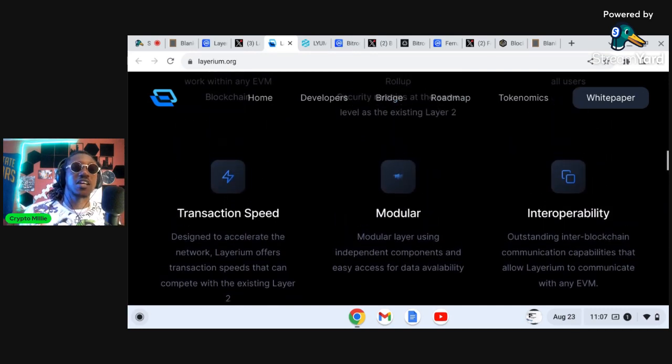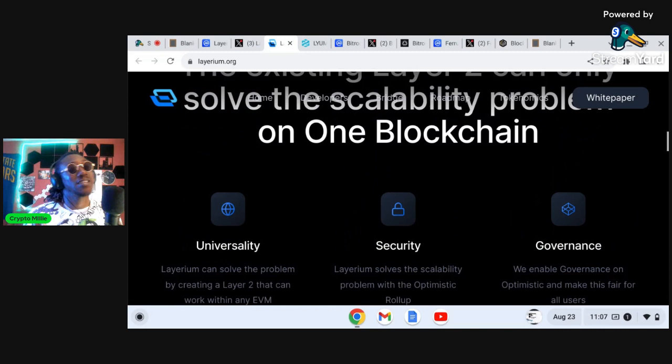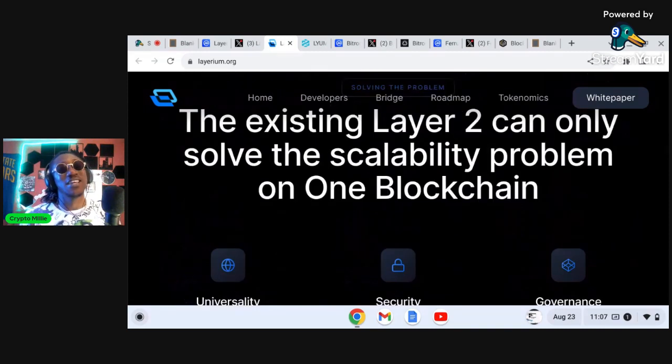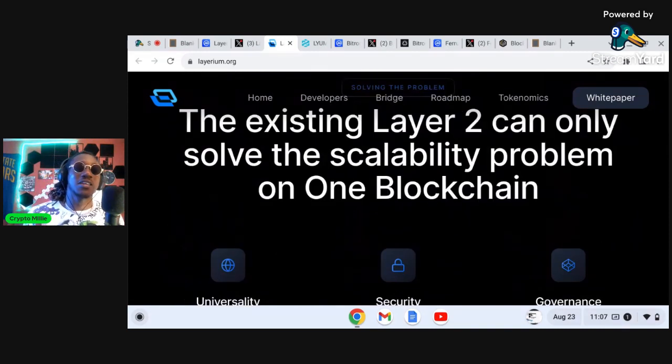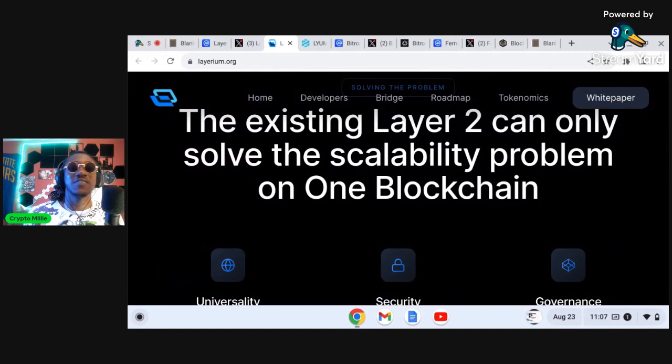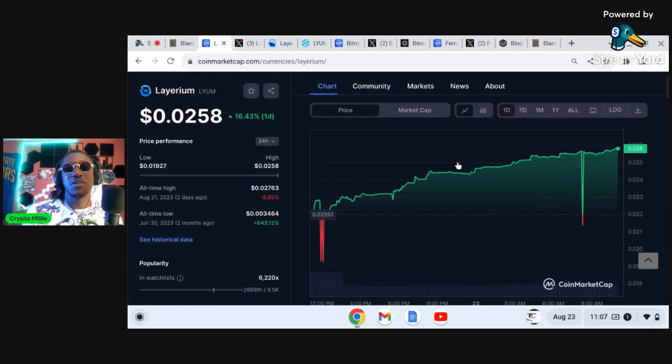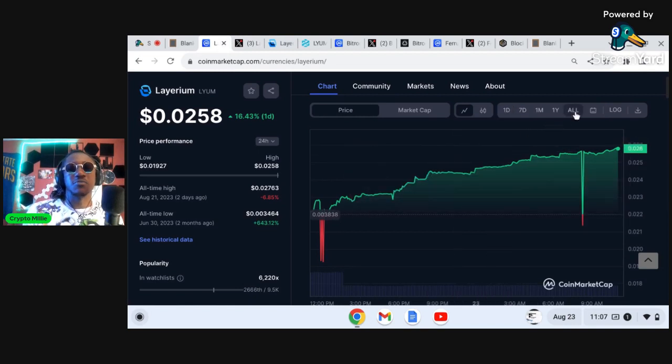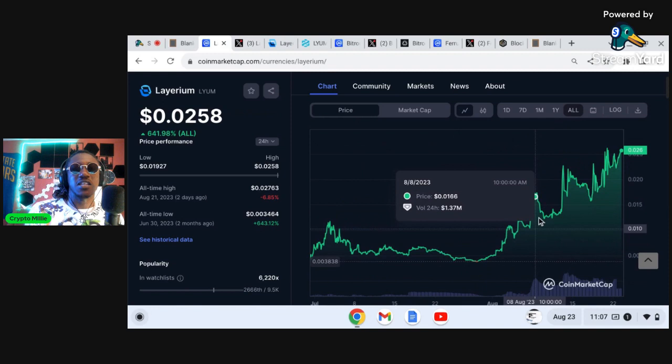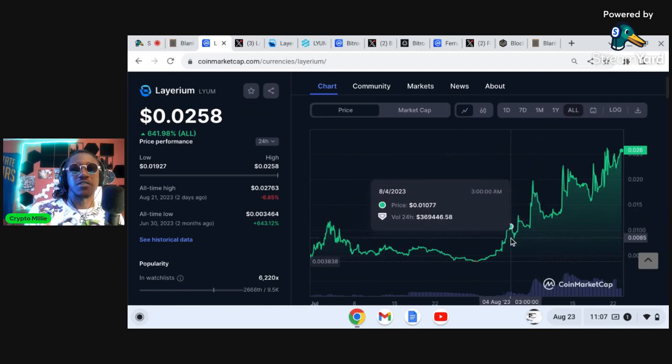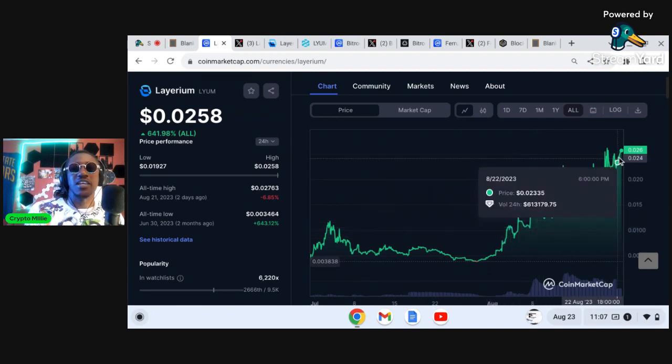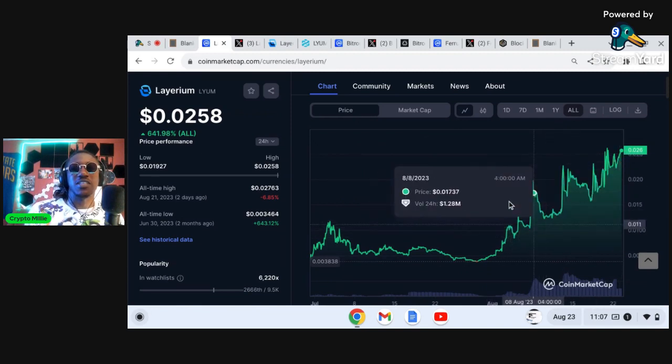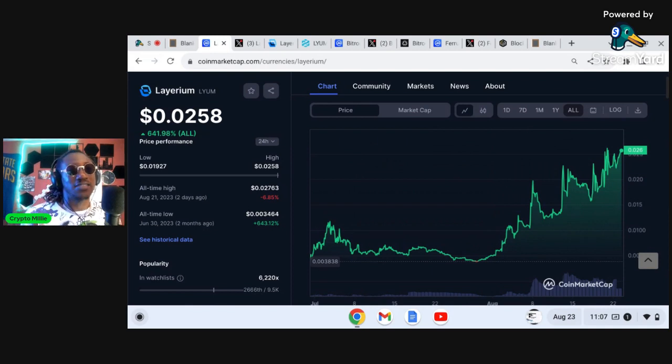This is kind of like getting in Polygon or Optimism at the infant stages man, right before a $10 million market cap. Again this is sitting at $7 million. Even though it's been pumping pretty good, it's been you know I can't lie, it's been pumping pretty good. If we go to all charts here you can see this thing has literally been sending. We got in around one penny here and it's literally been sending, but I think that it can go much further, especially if they can execute the mainnet.